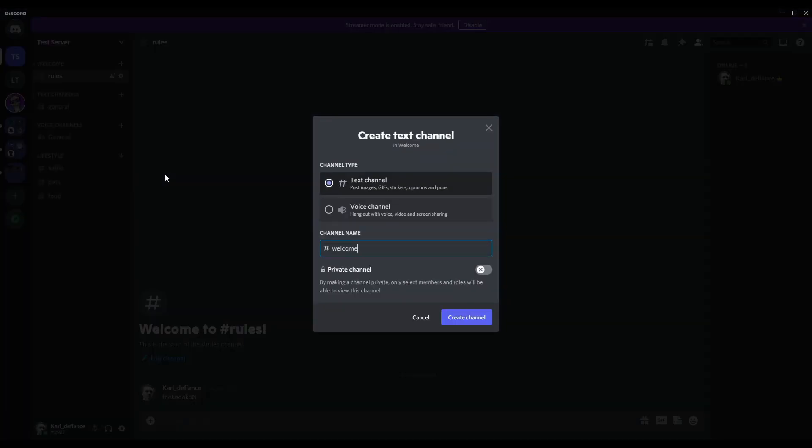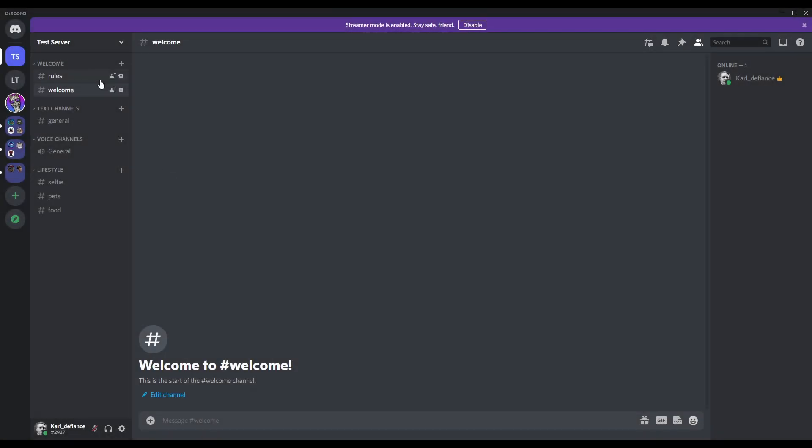I always put another welcome. So rules and welcome. So the welcome message would be like: Welcome to test server. This server is developed and made for testing purposes only. Thank you for joining. Don't forget to grab yourself some roles, so on and so forth.